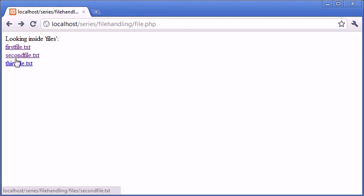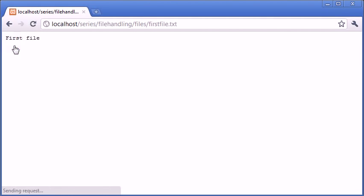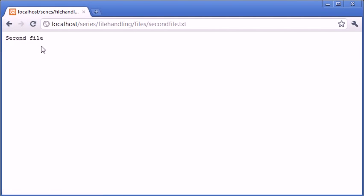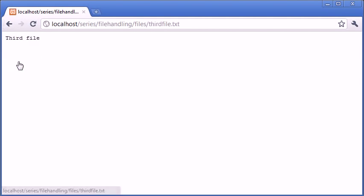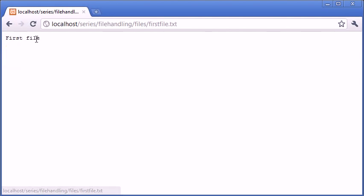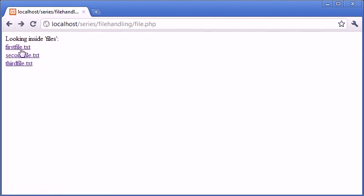So now what we can do is click on these and view the contents of the first file, view the contents of the second file, and view the contents of the third file, which you can see I've just written the first file, second file, and third file.